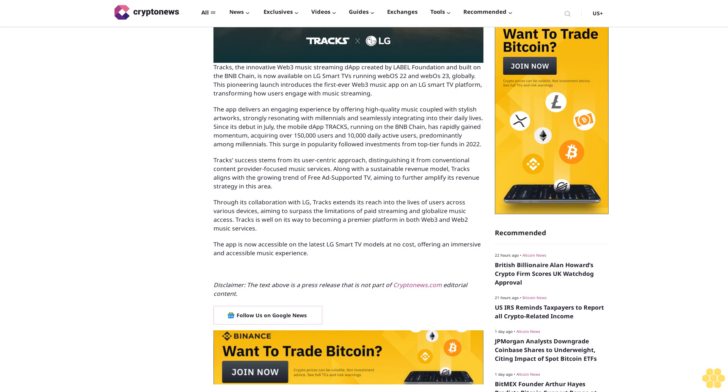The app is now accessible on the latest LG Smart TV models at no cost, offering an immersive and accessible music experience. Disclaimer: The text above is a press release that is not part of Cryptonews.com editorial content. Follow us on Google News.